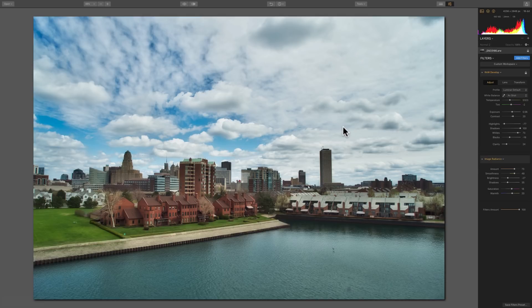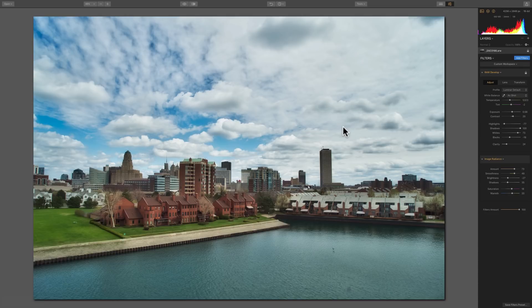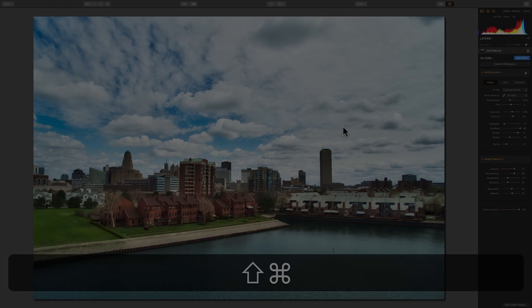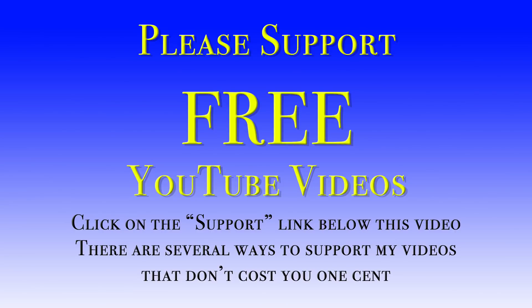That's it for this video. I hope that helps you better utilize the image radiance filter found in Luminar 2018. Thank you, everyone that watches my videos. I truly do appreciate it. I'll talk to you guys soon.